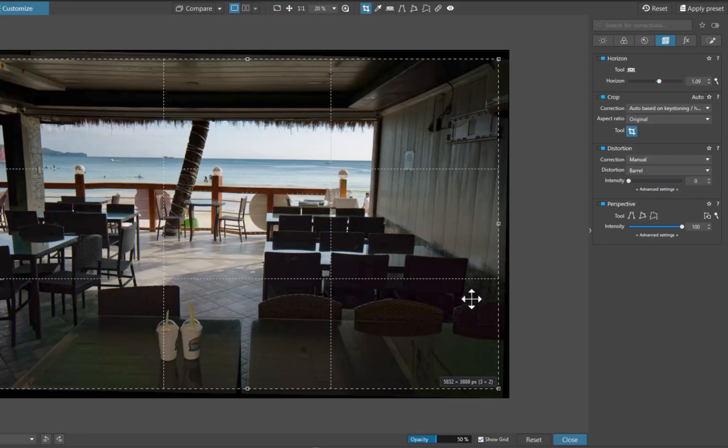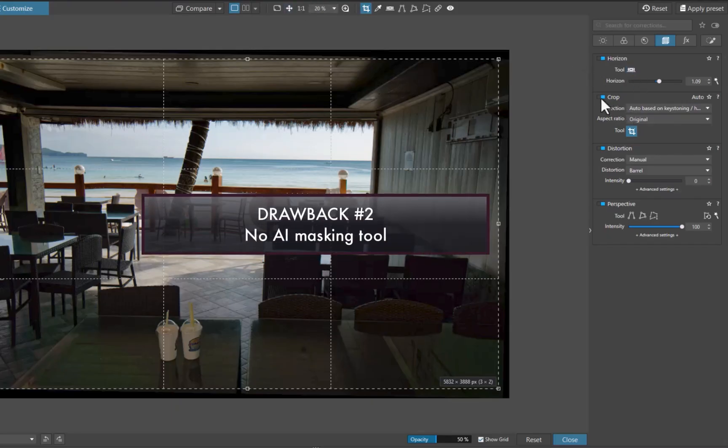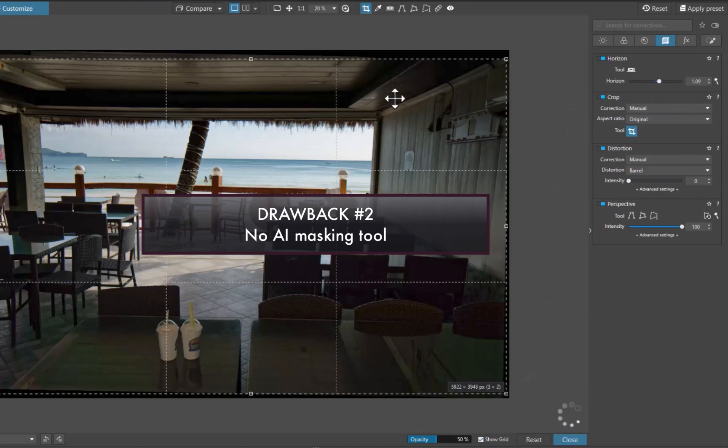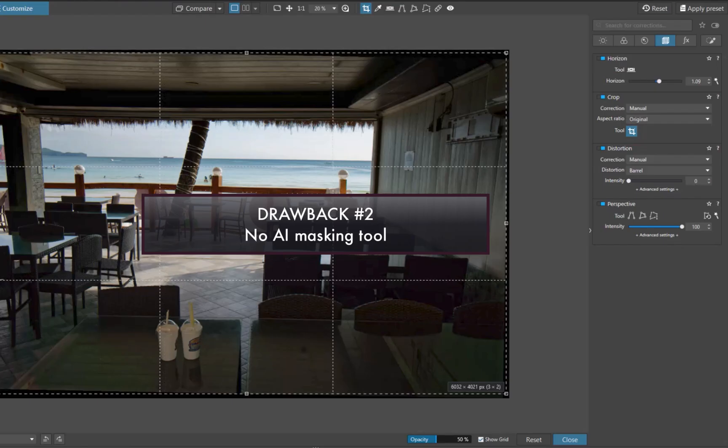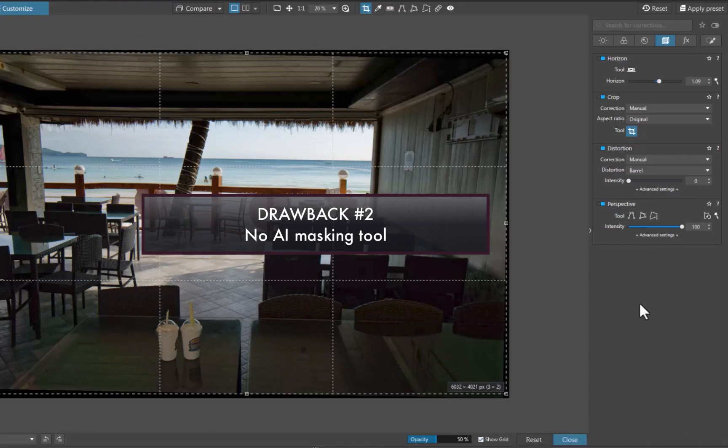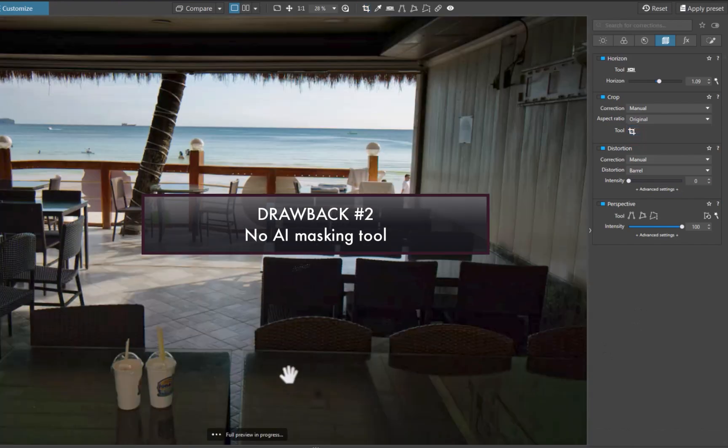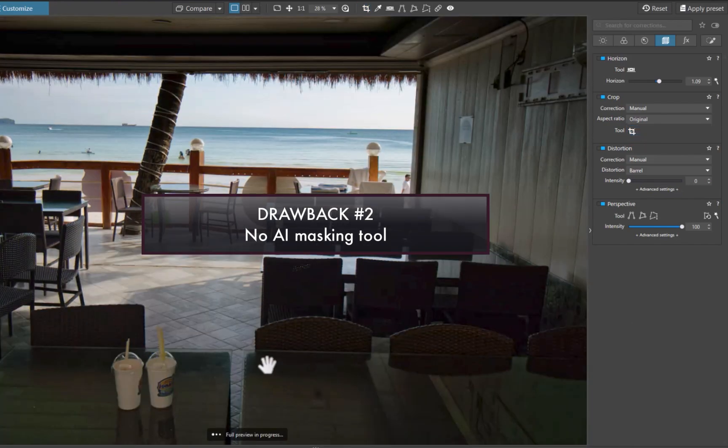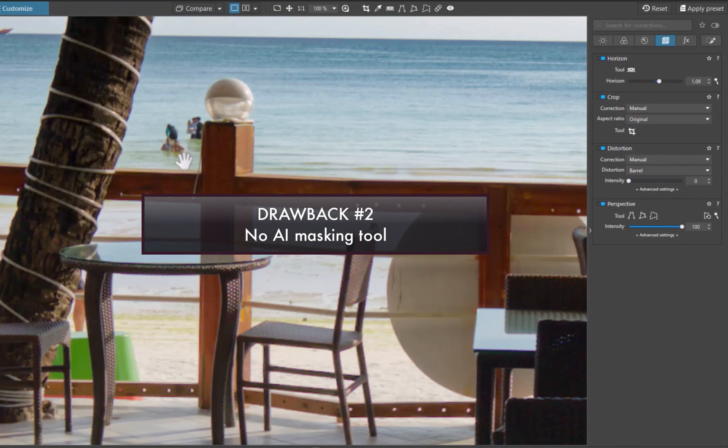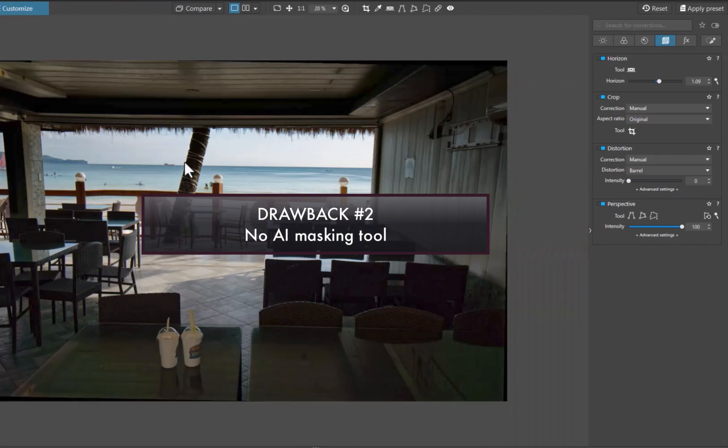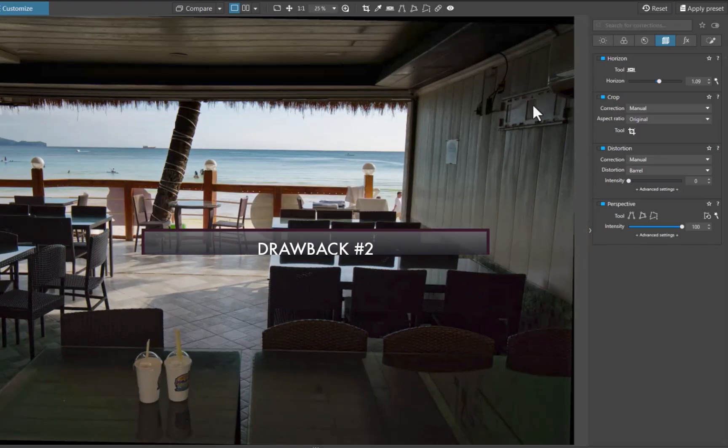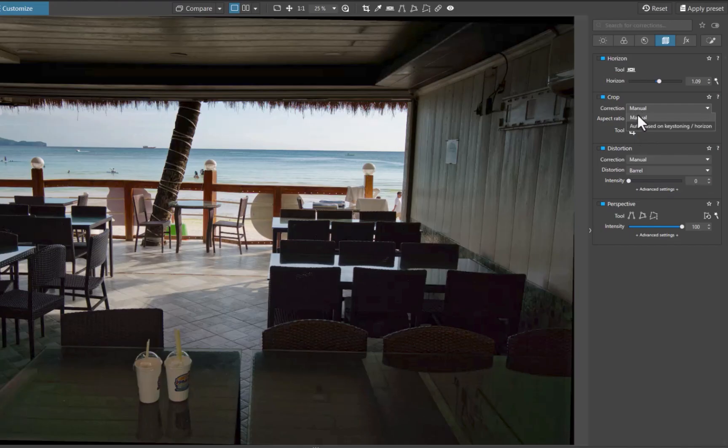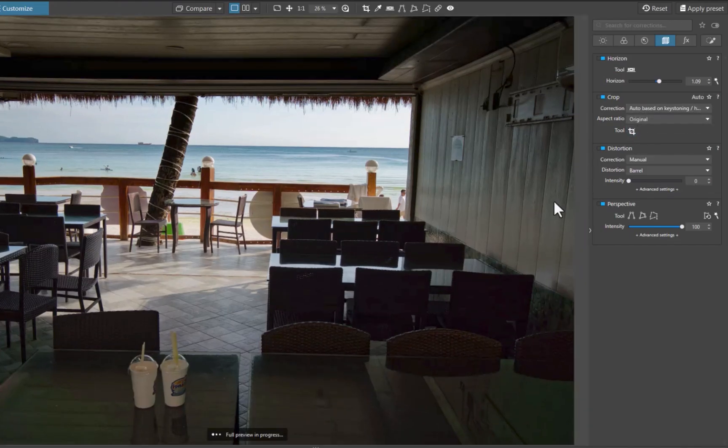The second drawback is the lack of AI masking. While U-Point technology is great for masking the sky and foreground as in our demonstration, it is far from the best when needing to precisely mask a person or object. And for that type of task, the best type of masking is AI masking, which allows for creating a well-fitting mask in one click. Unfortunately, even in 2025, this is one tool that Photolab still lacks. So do take note of that drawback.